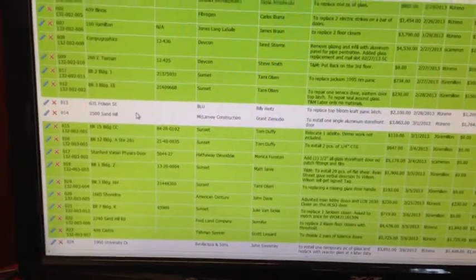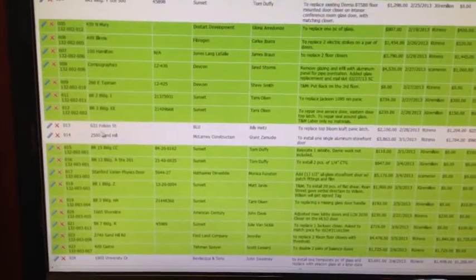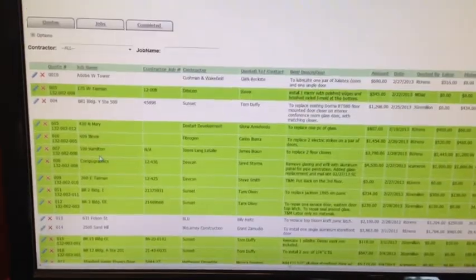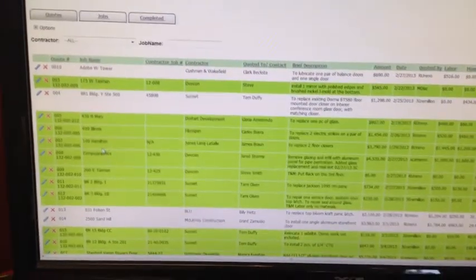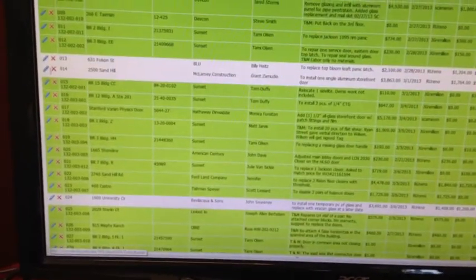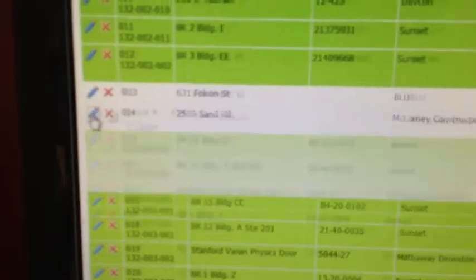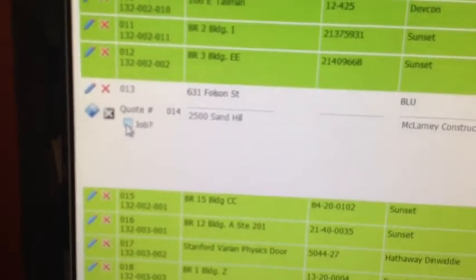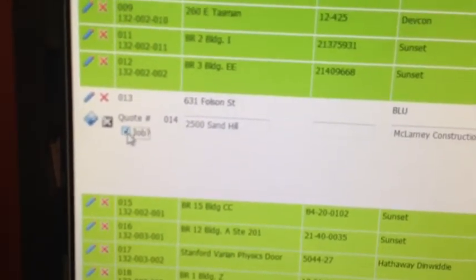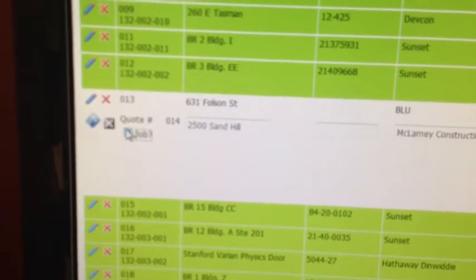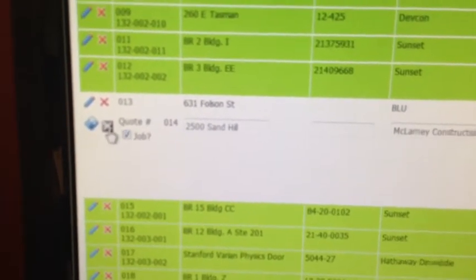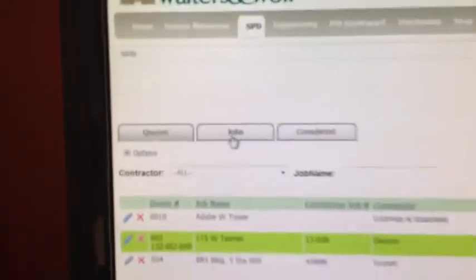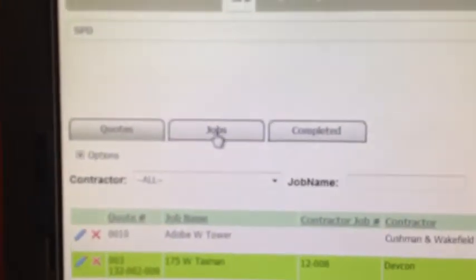So the next step from when you enter it in as a quote would be getting the direction to proceed. So then you'd come in here to one of these jobs. I'll click here. And you basically just click this job number. When you were to do that and save it, you go to the Jobs tab.